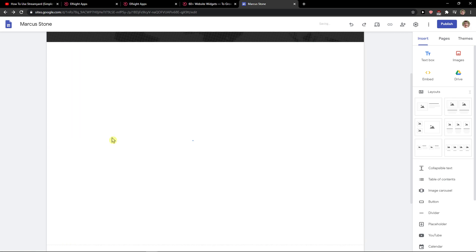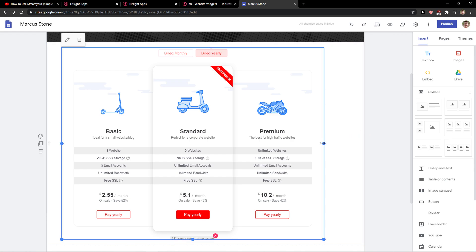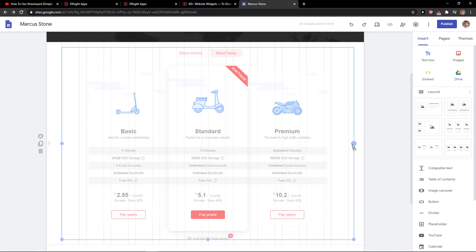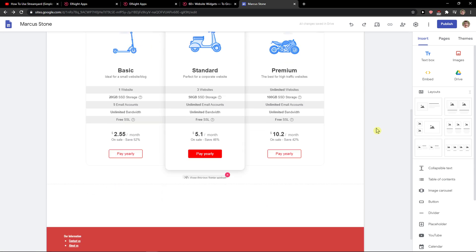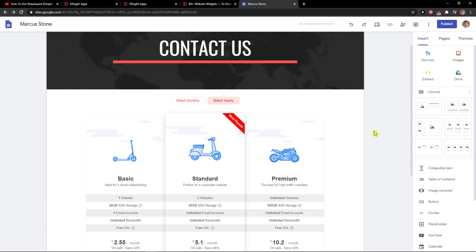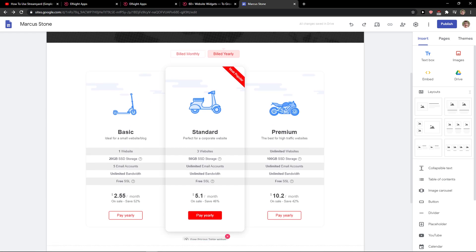So this is pretty much how we do it. Thank you very much everybody for watching. If you have any questions, ask me down below in the comments. I'll be really happy to help you. And this is how you can add a pricing table in Google Sites. Have a great day and goodbye.